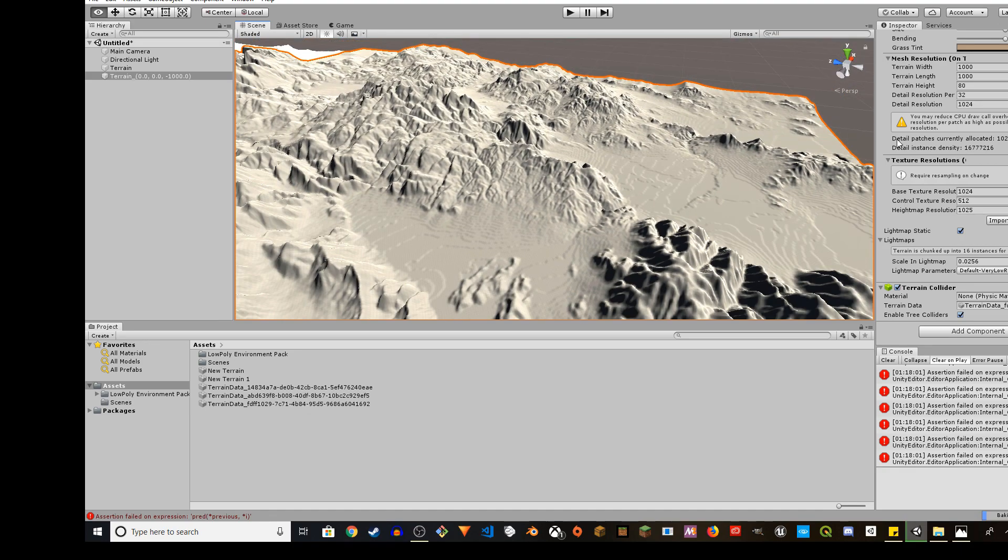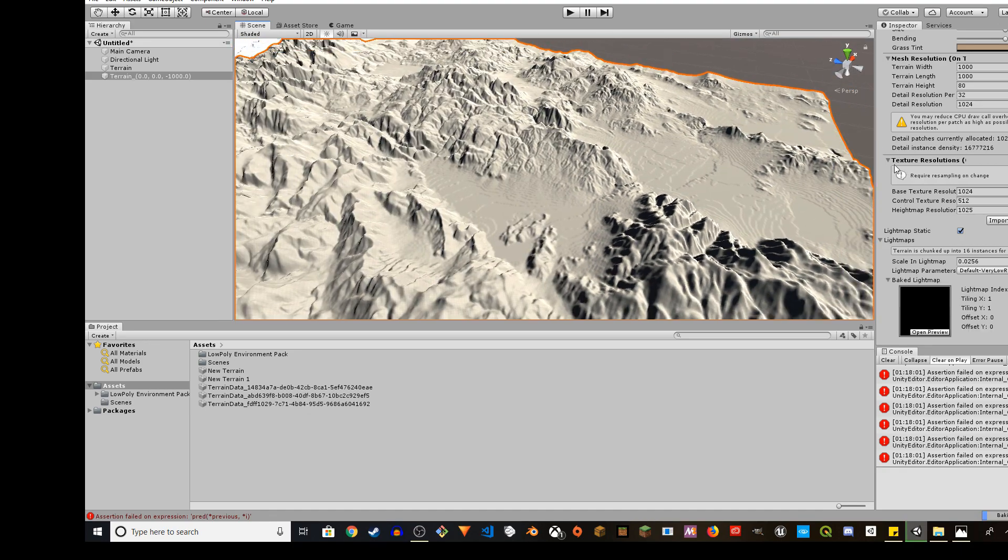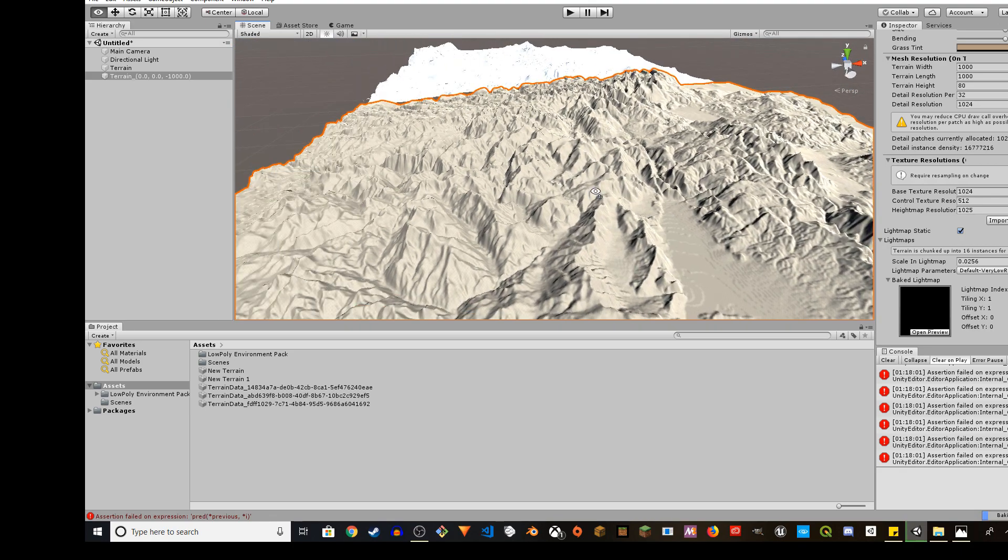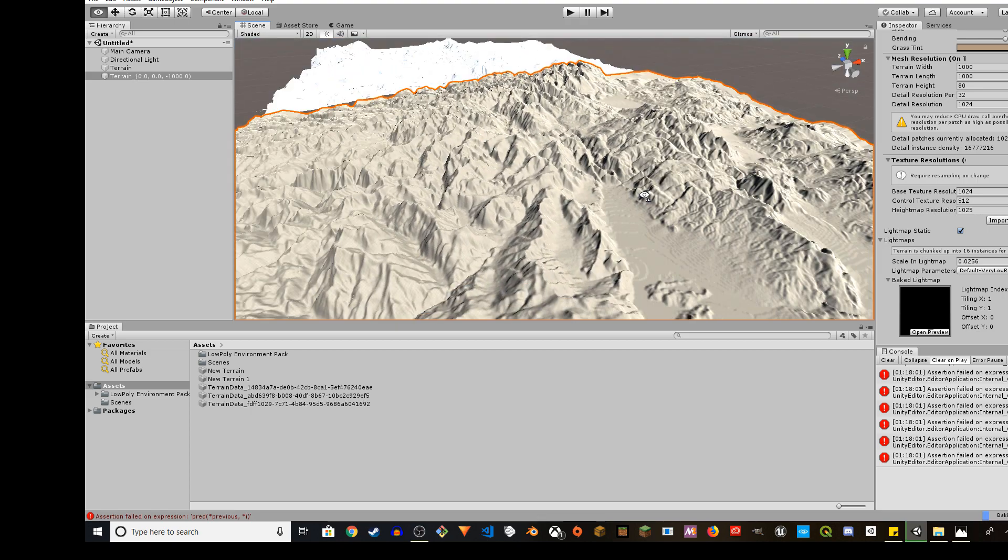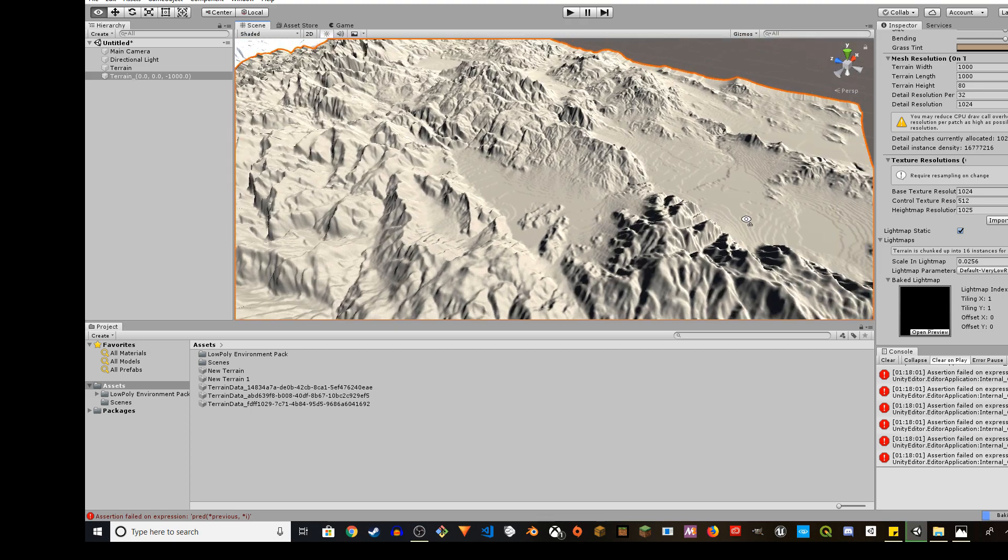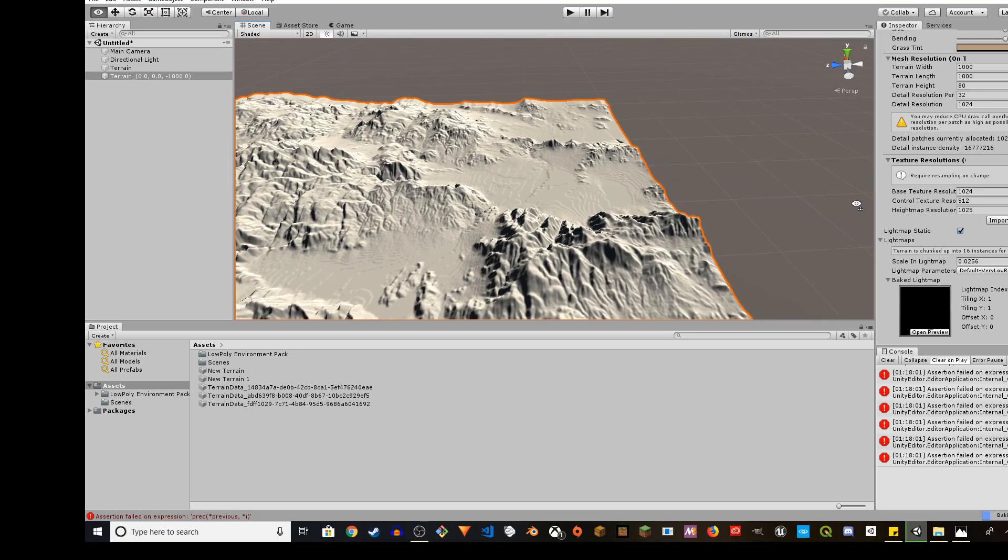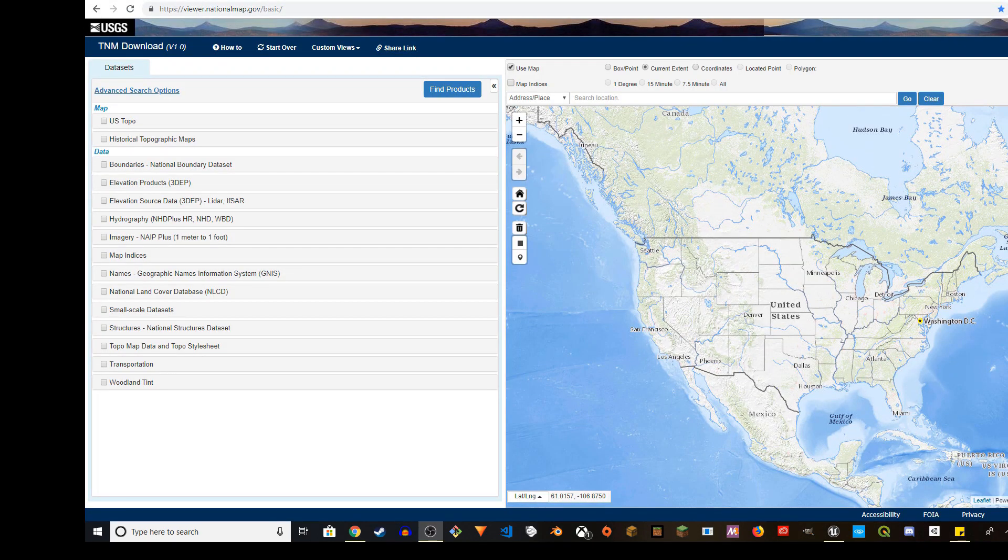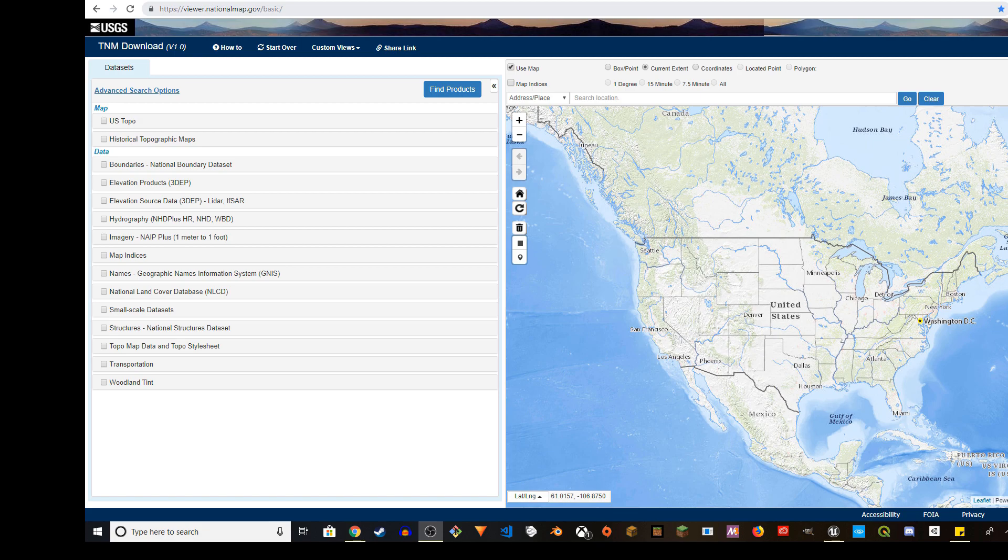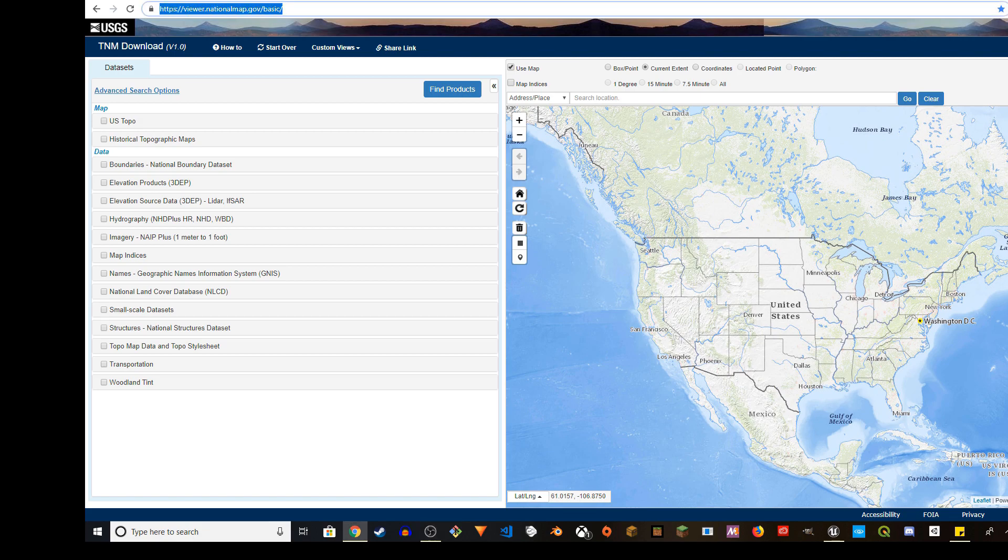Hey guys, welcome to Sojib Tutorials. In this video I'm going to show you how to import real world terrain into Unity 3D 2018. I'm going to use the TNM download application. The URL I'll provide in the description is viewer.nationalmap.gov/basic.